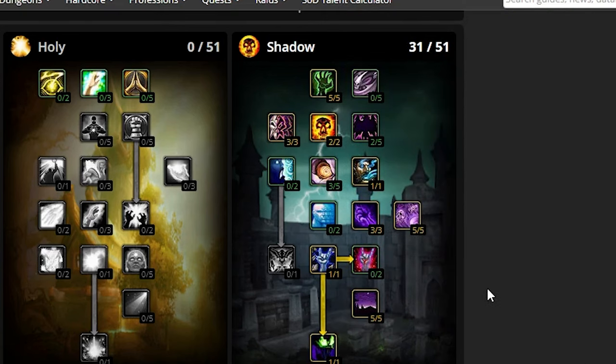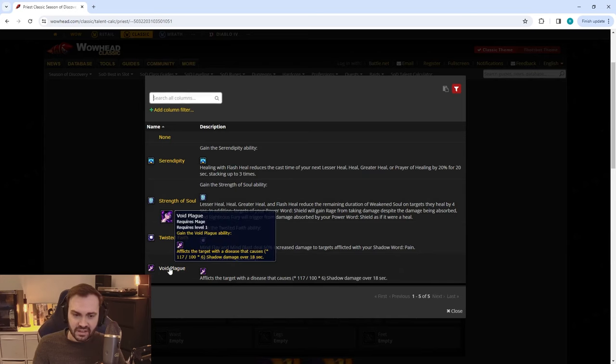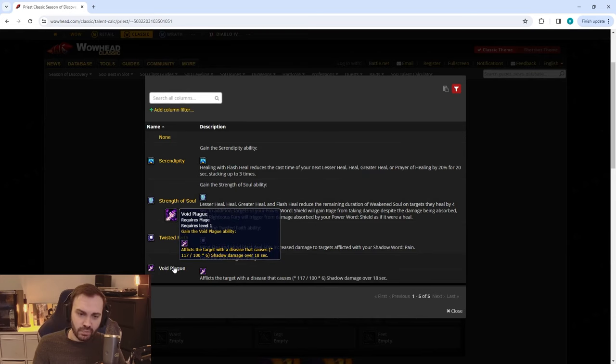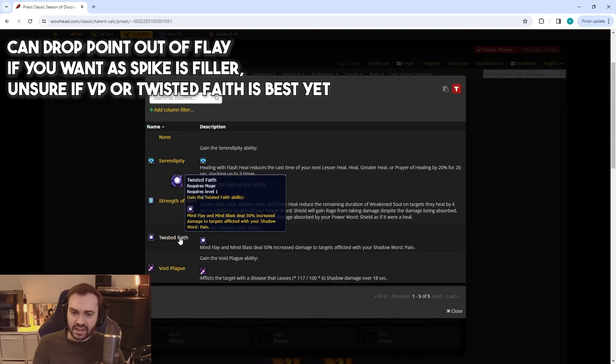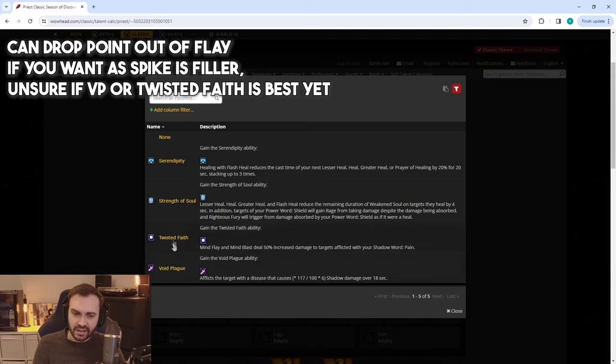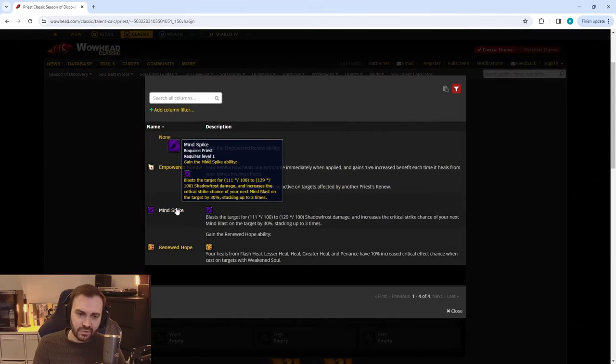The runes will look something like this: I assume we're going to be running Void Plague, however Twisted Faith might actually sim to be more DPS—I'm not entirely sure on that yet, so keep posted on that one. Hands is going to be Death of course.